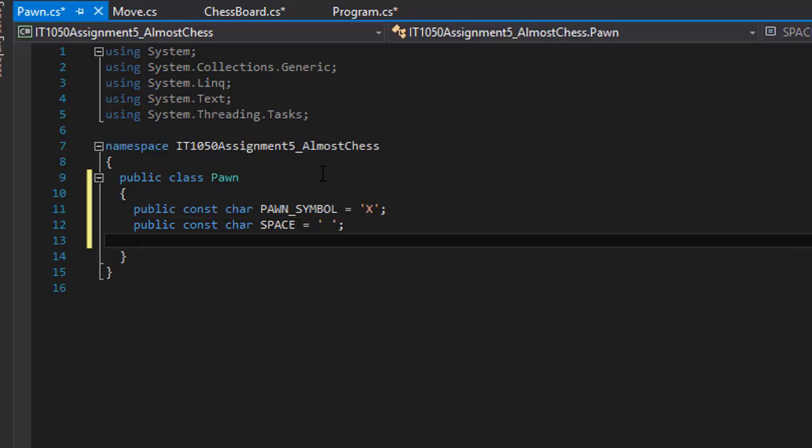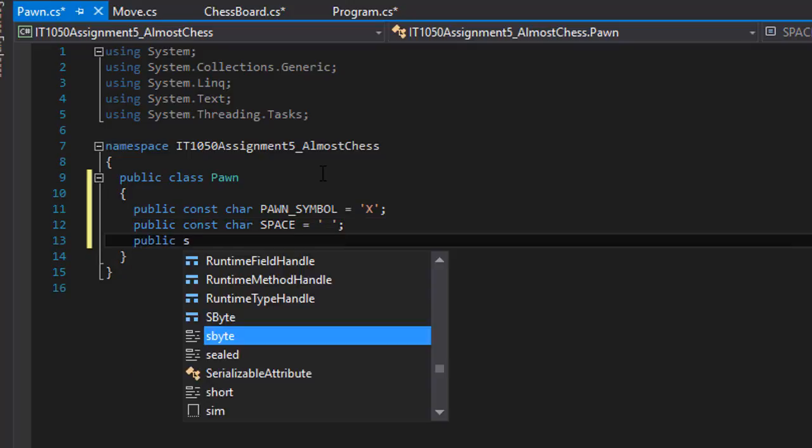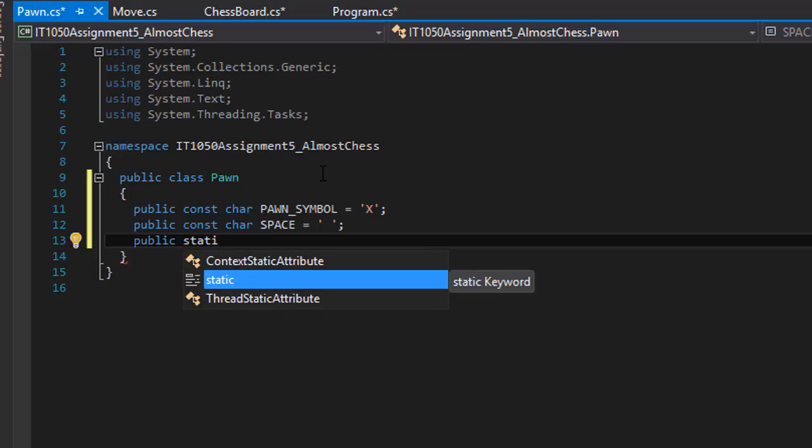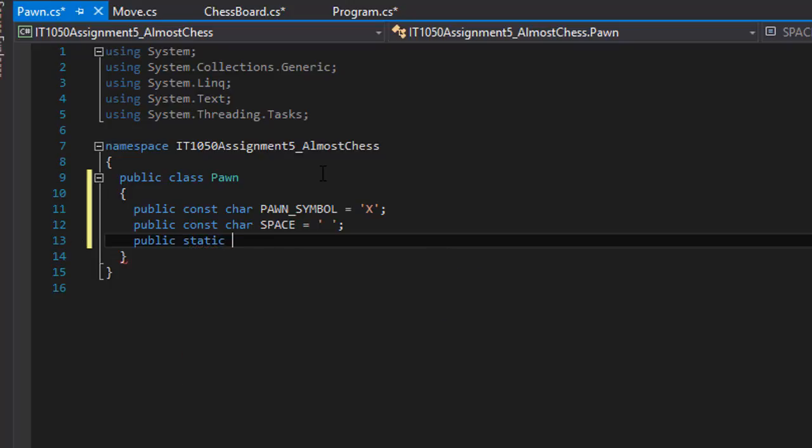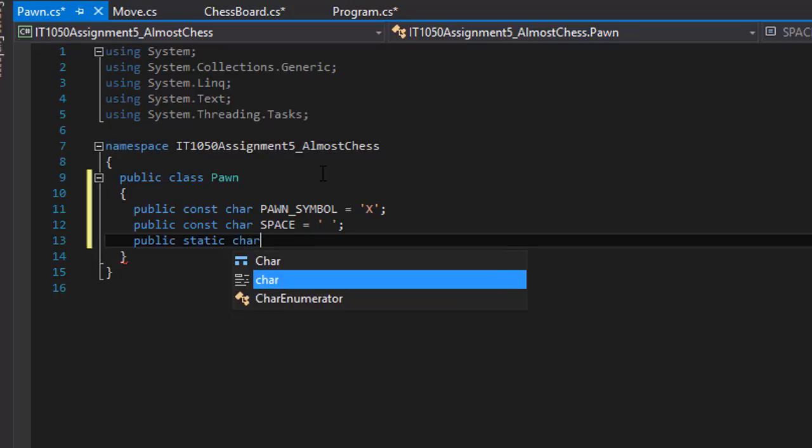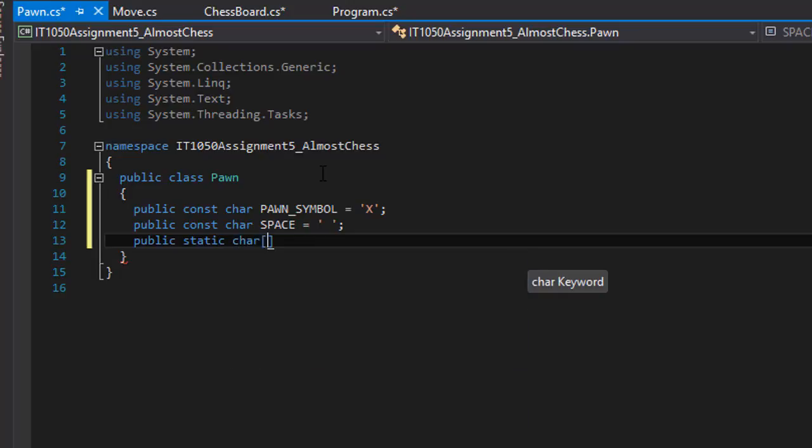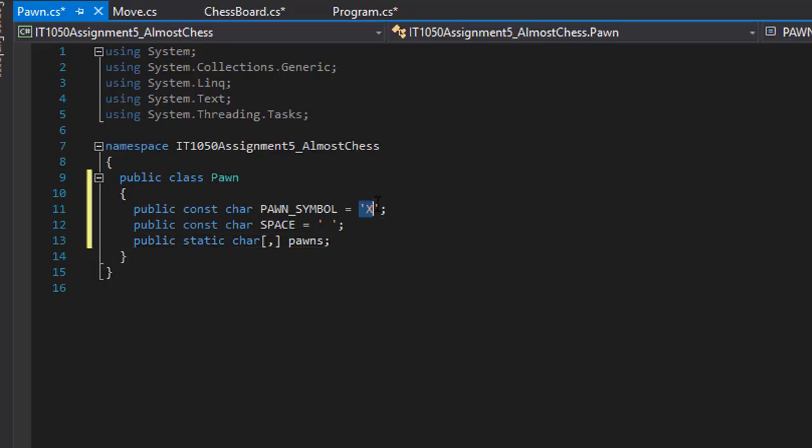So now I need an array. It's going to be public static because I need access to it in other classes as well because this is going to be our Pawn array. So it's going to be a character array that will hold all the pawns that we have. So it's going to be the spaces and axes because remember we have the pawns as X, but the game board is also filled with spaces and they are valid characters as well.